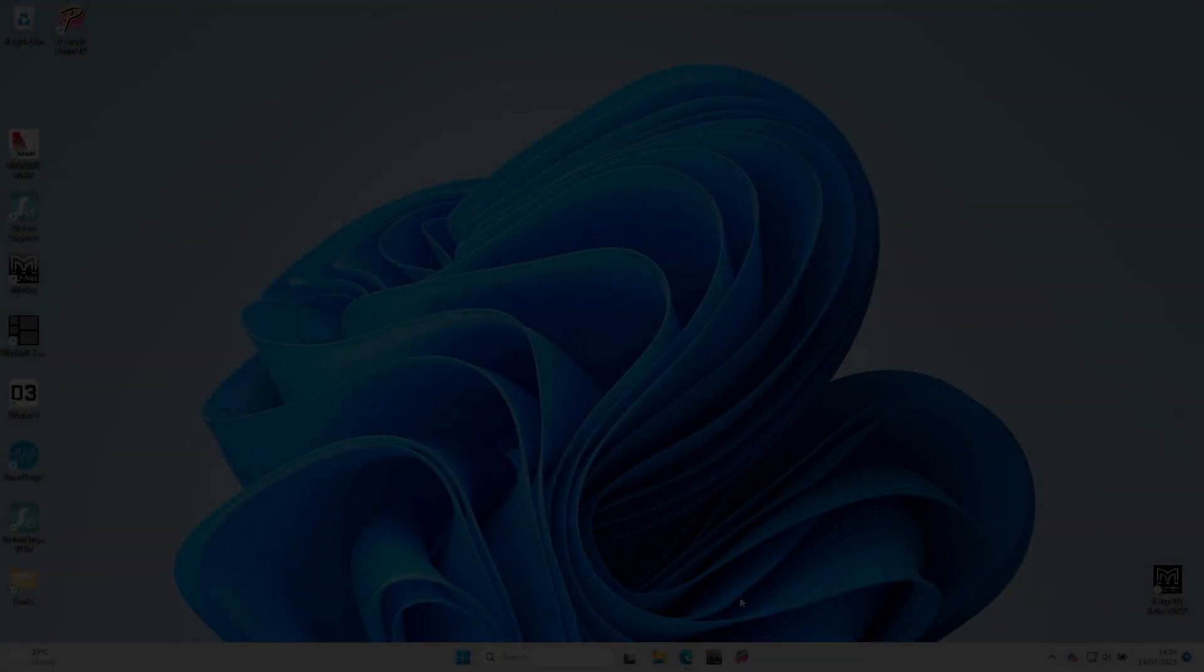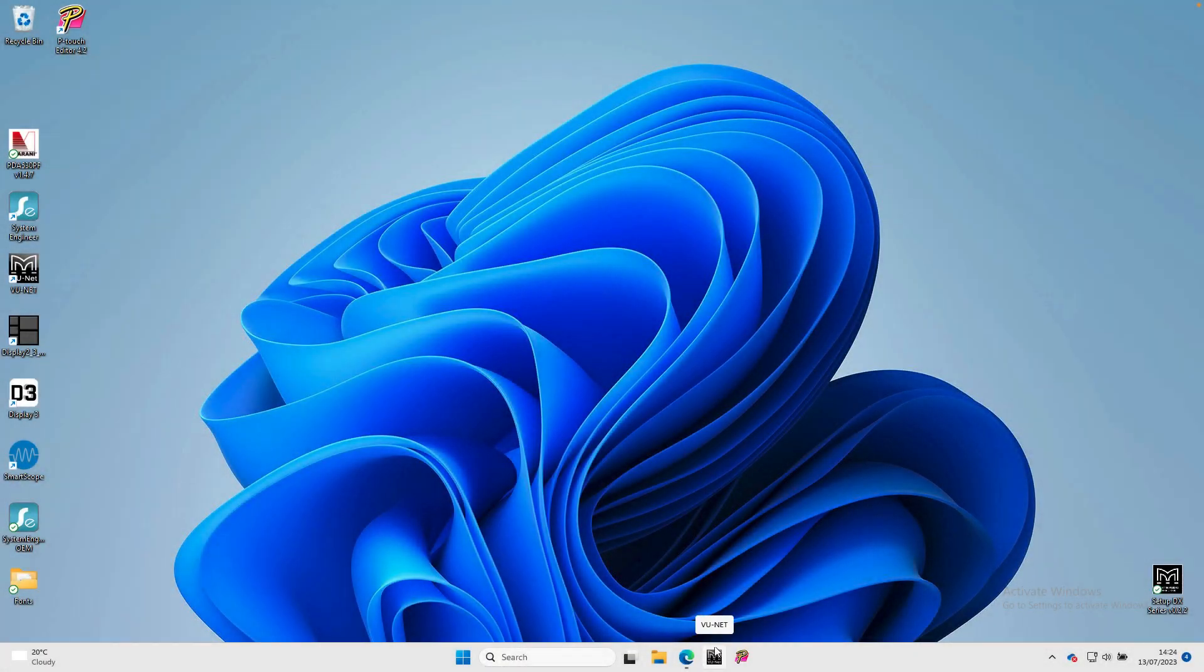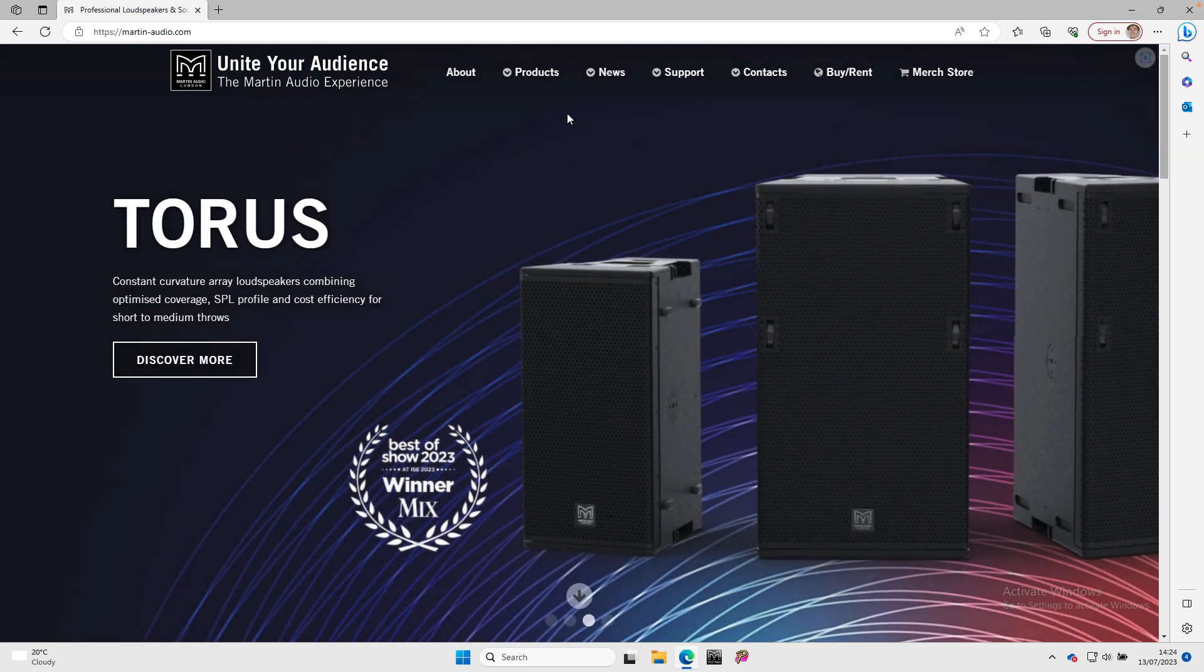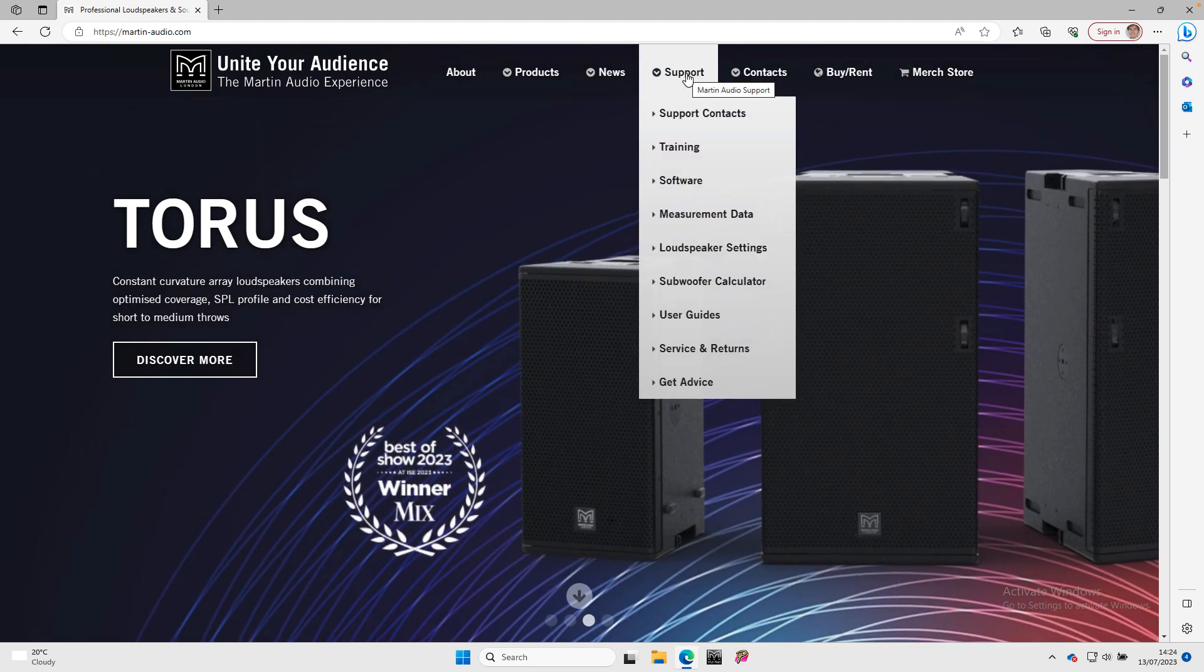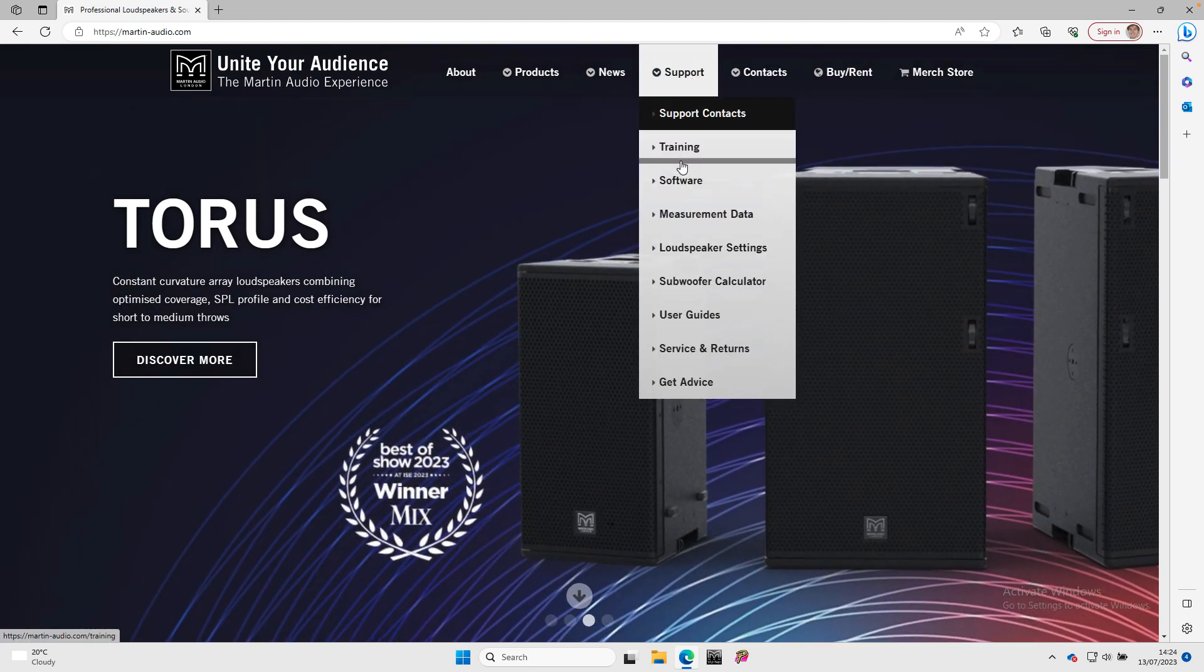The application is available as a free download from the software section of the Martin Audio website. From the website homepage, go to support and select software from the drop down menu.